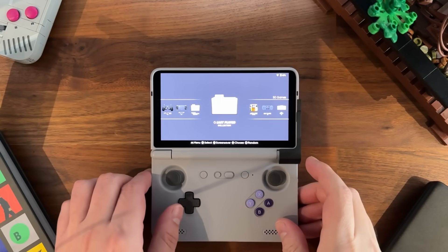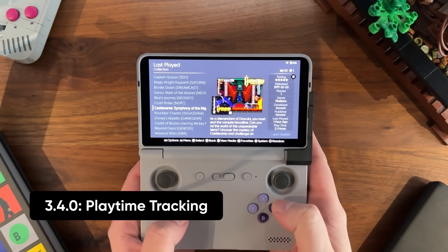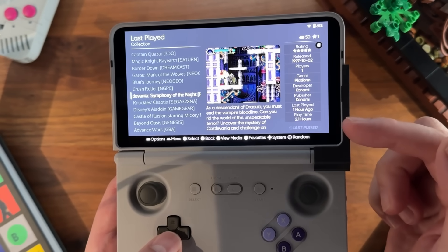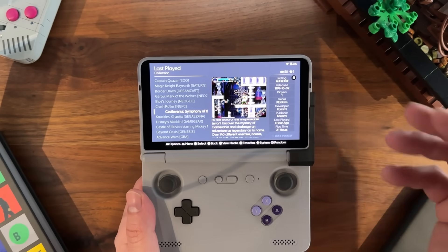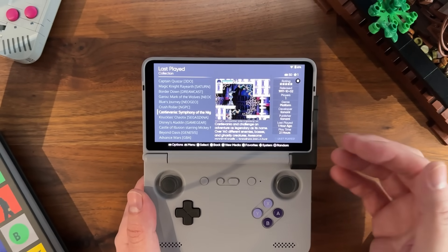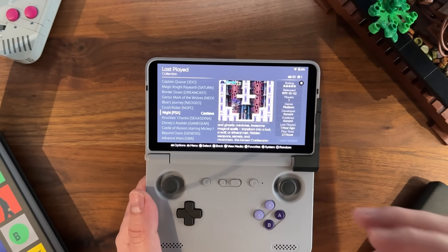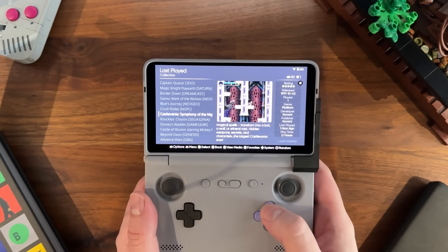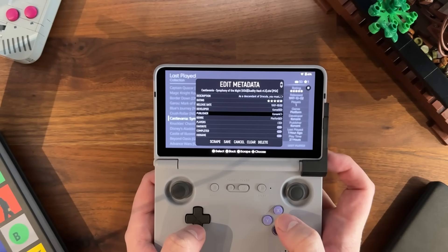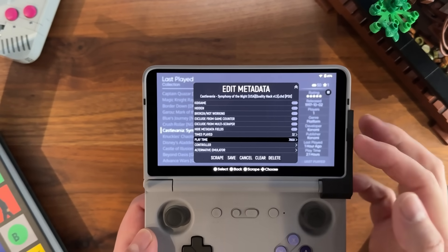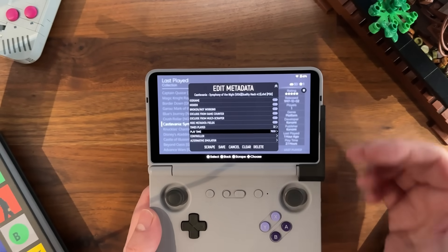One of the nicest new features in the latest version of ESDE is playtime tracking. If I open up my game list, you can see here in Castlevania I've played this for 2.1 hours. Essentially, when you launch the game, ESDE starts counting the number of seconds you're in that game before you exit, and when you exit it locks in that time and adds it to whatever number was there before. In the gameless metadata there's a new metadata setting called playtime, recorded in seconds, and every time you open a game it's adding to that number.